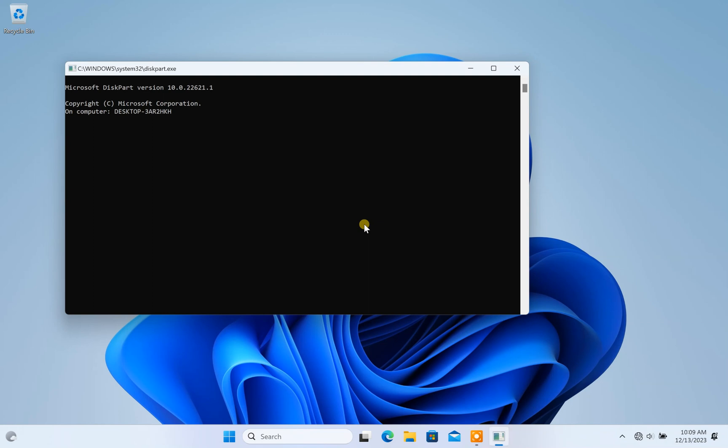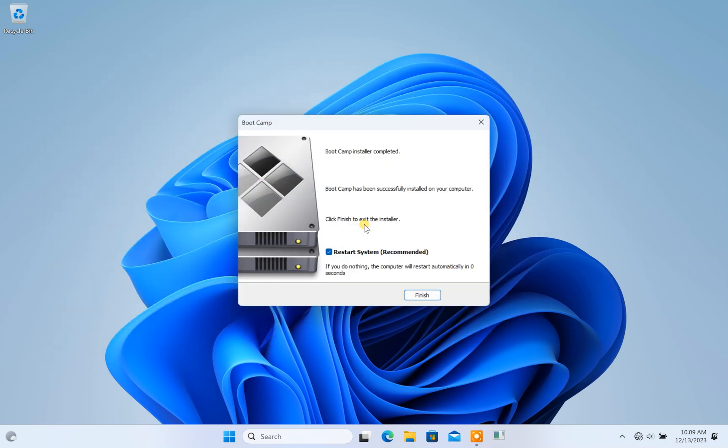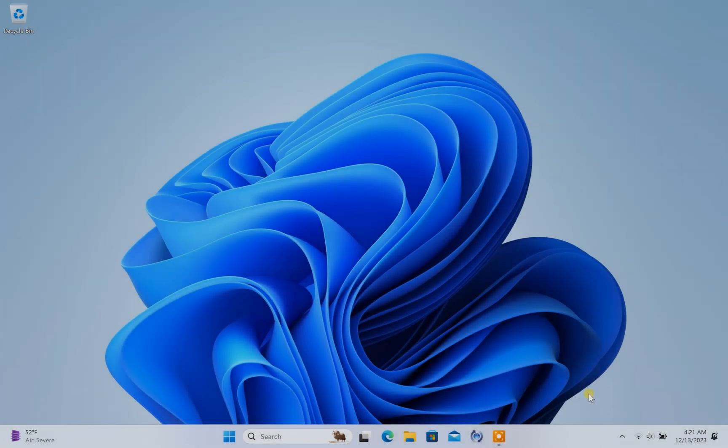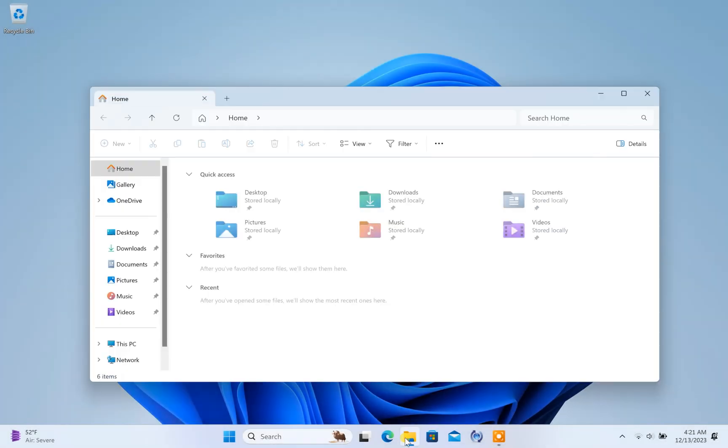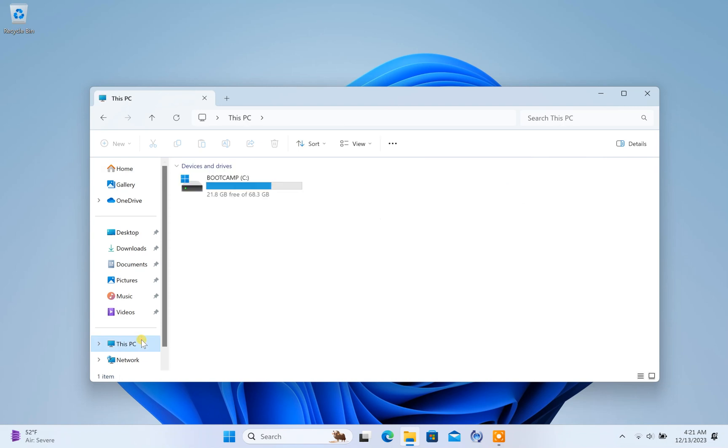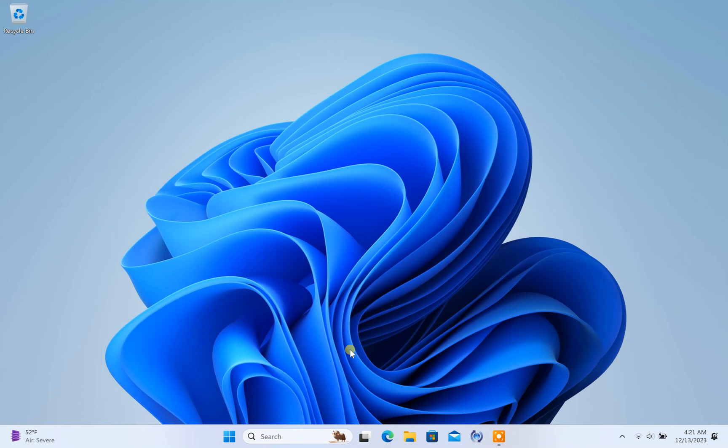However, I am facing an issue as even after installing Boot Camp drivers successfully, I cannot see the Boot Camp icon on my system tray. If I open File Explorer and click on This PC, I can only see my Windows partition. The Mac partition is completely hidden.